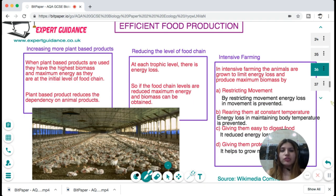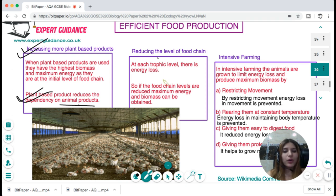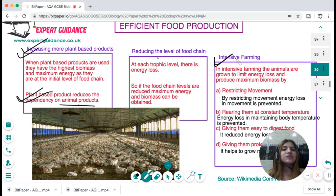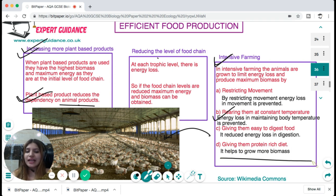To maintain food security through efficient food production: first, increase plant-based products since plants are lower in the food chain with highest biomass and energy, reducing dependency on animal products. Second, reduce the levels of the food chain by eating herbivores or plant-based products for maximum energy. Third, use intensive farming where animals and plants are grown in controlled greenhouse conditions to limit energy loss and produce maximum biomass — restricting movement, maintaining constant temperature, providing easy-to-digest and protein-rich diets.